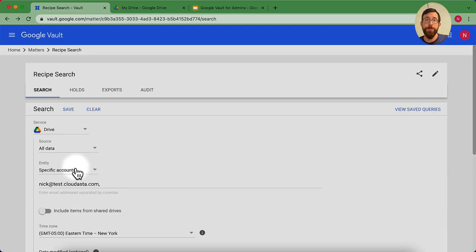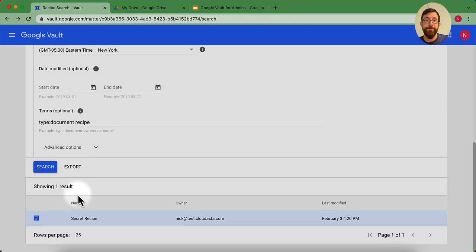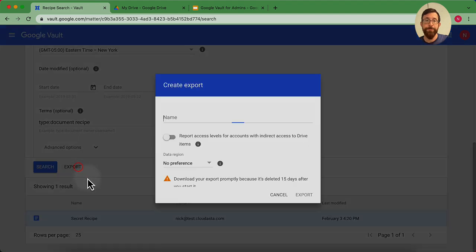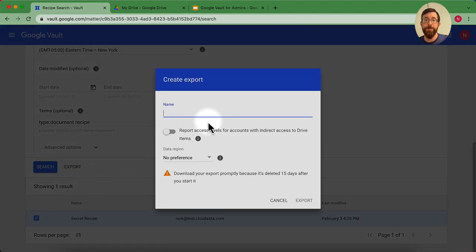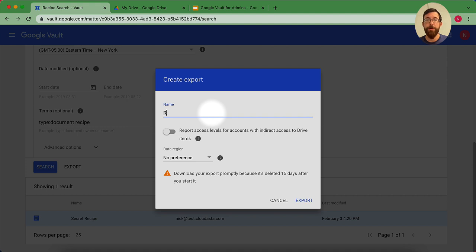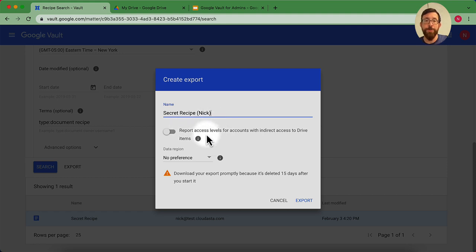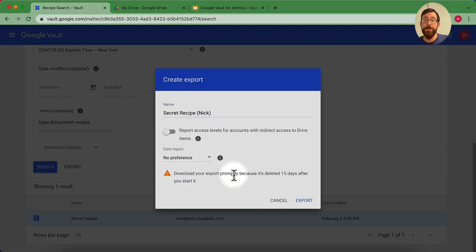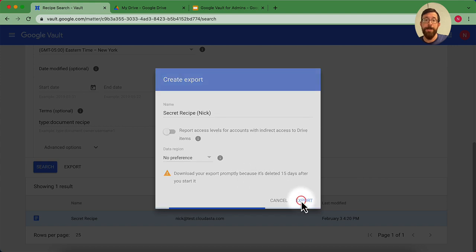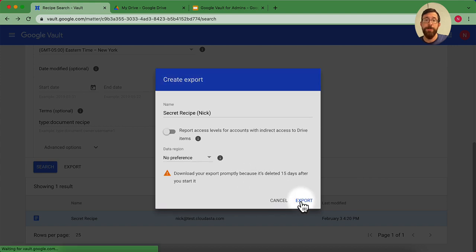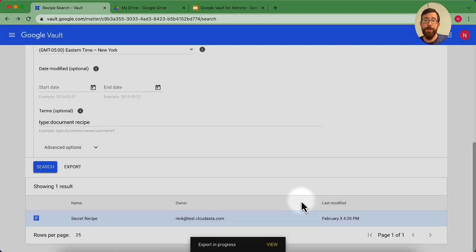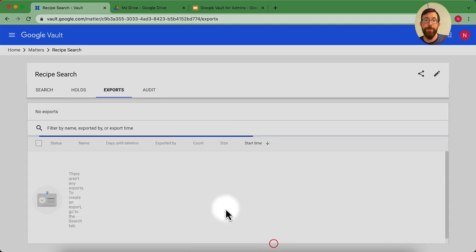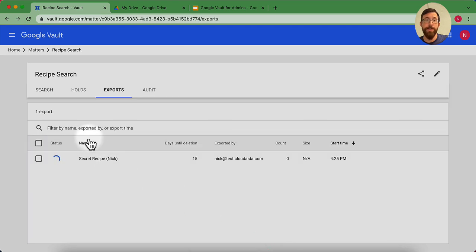To export that. And what it will do is I can name my export. Secret recipe nick. And I got a couple options here. I could toggle those on or off if I like. Notice here it says download your export promptly because it's deleted after 15 days. That's what we talked about before. Hit export. It'll go ahead and get that export set up for us. I could hit the view if I want and see how that's going. This is preparing.